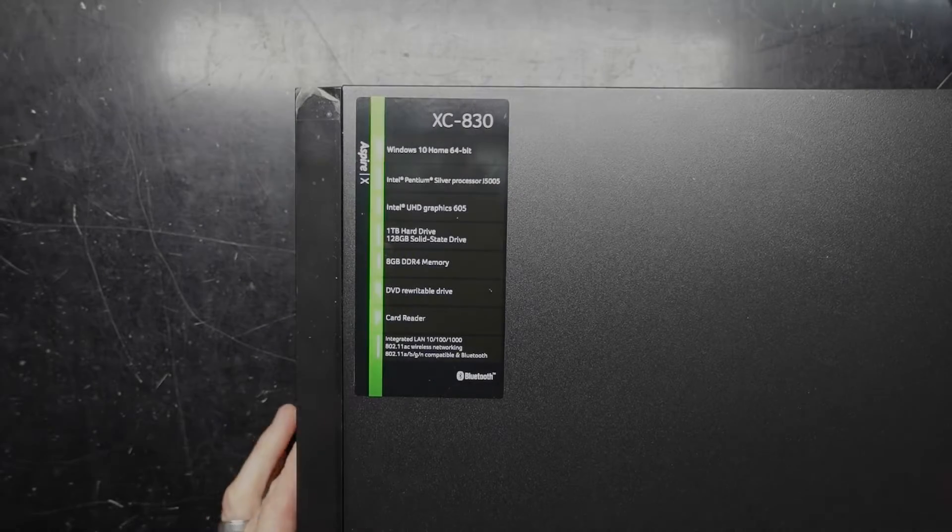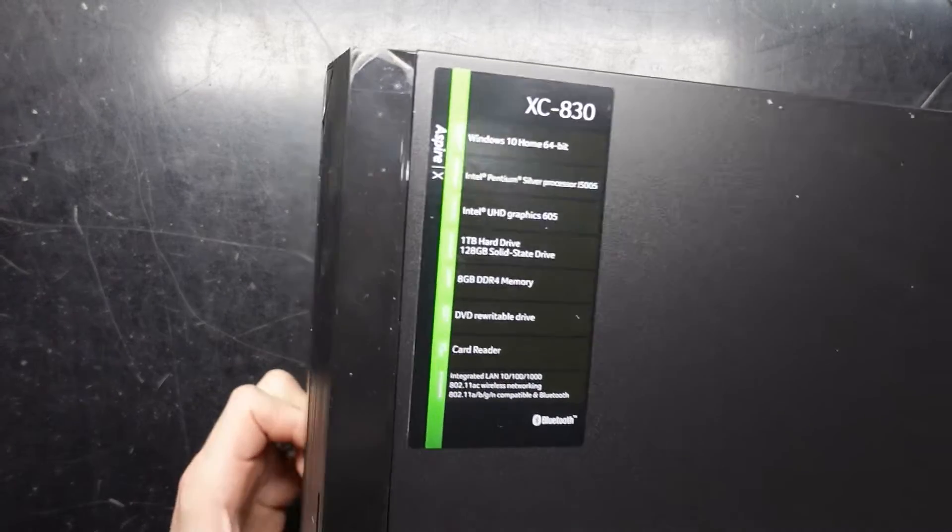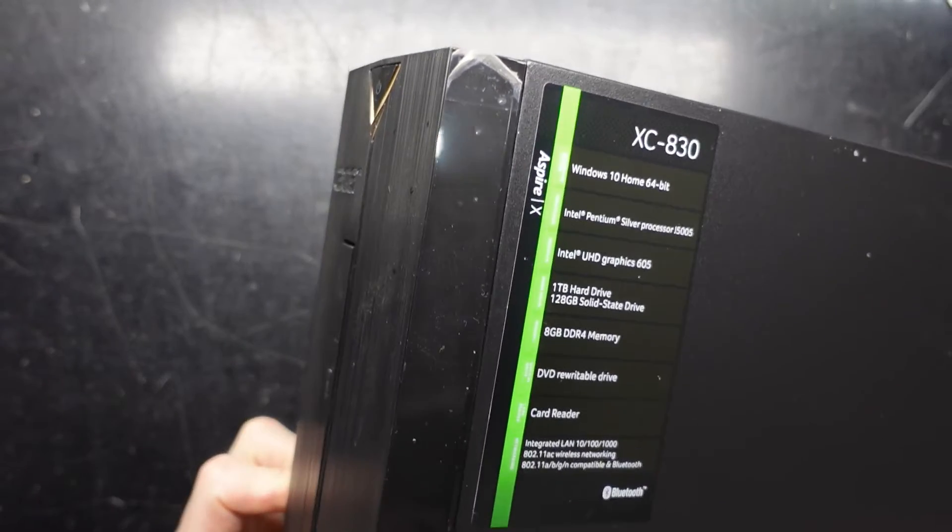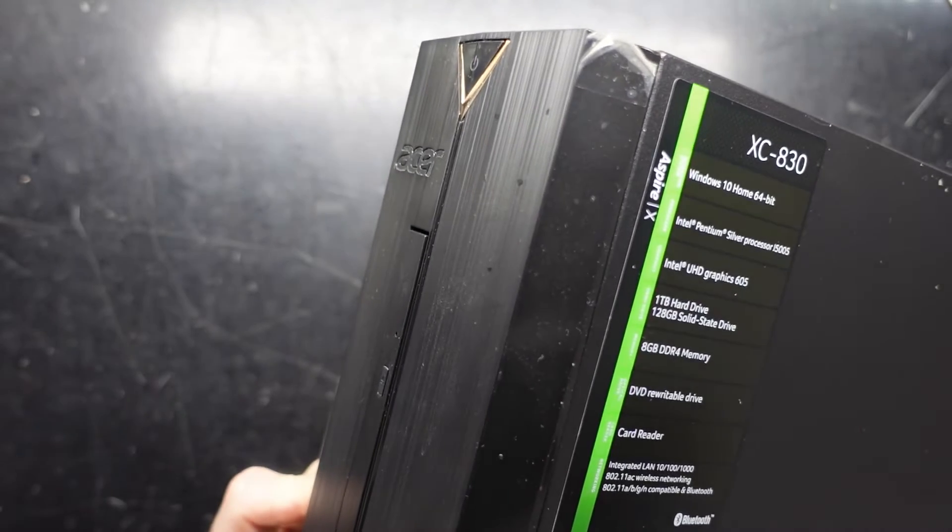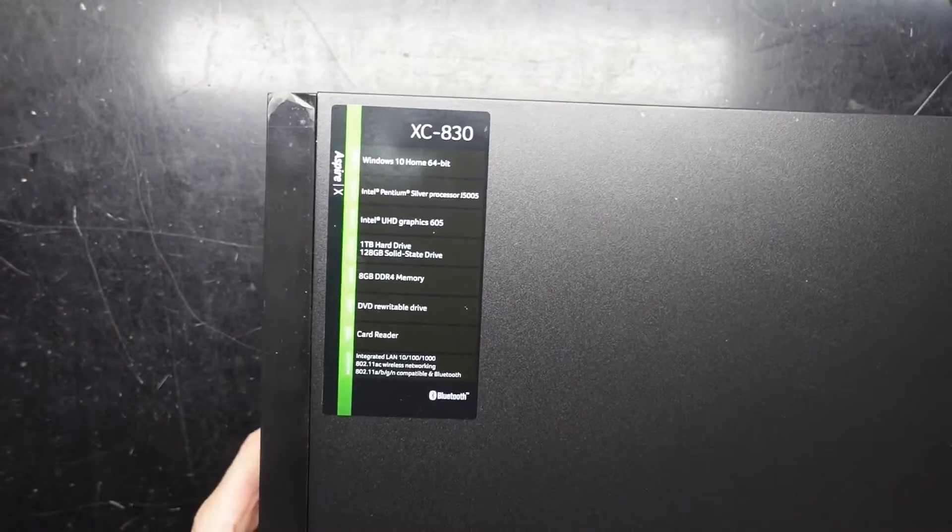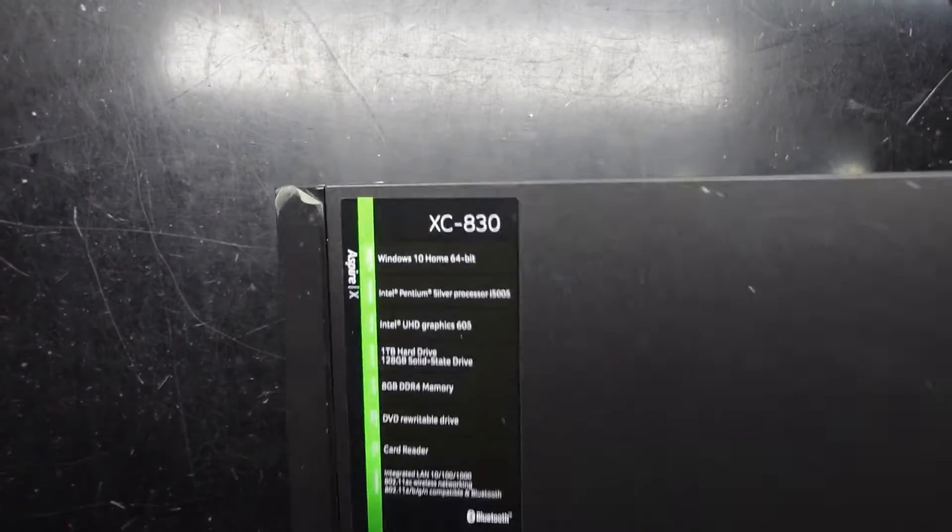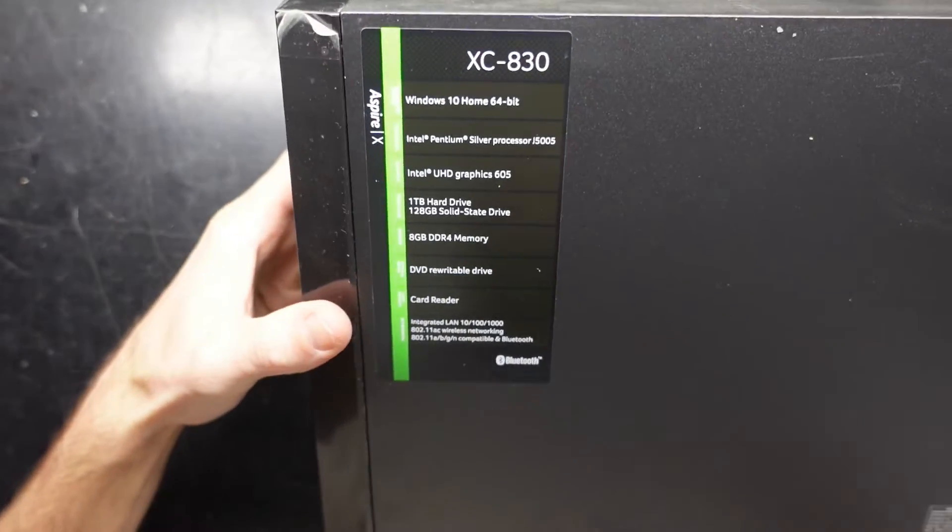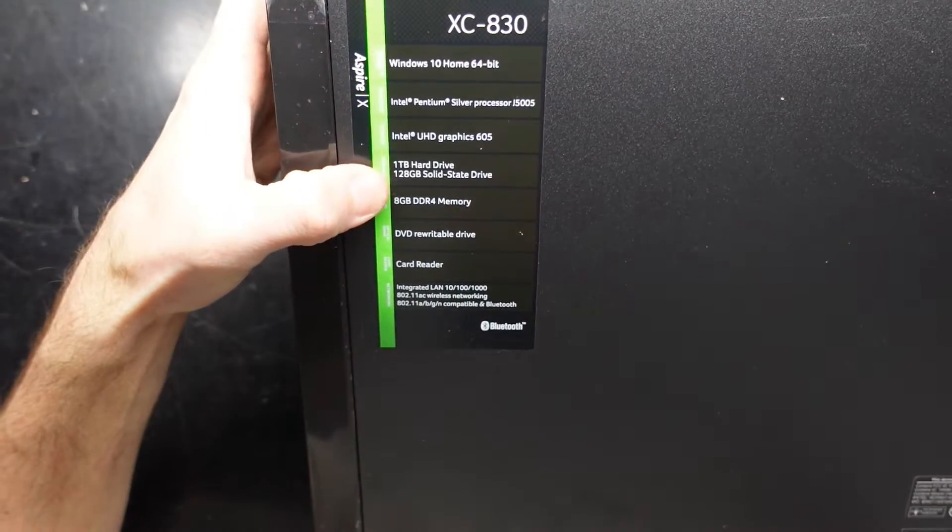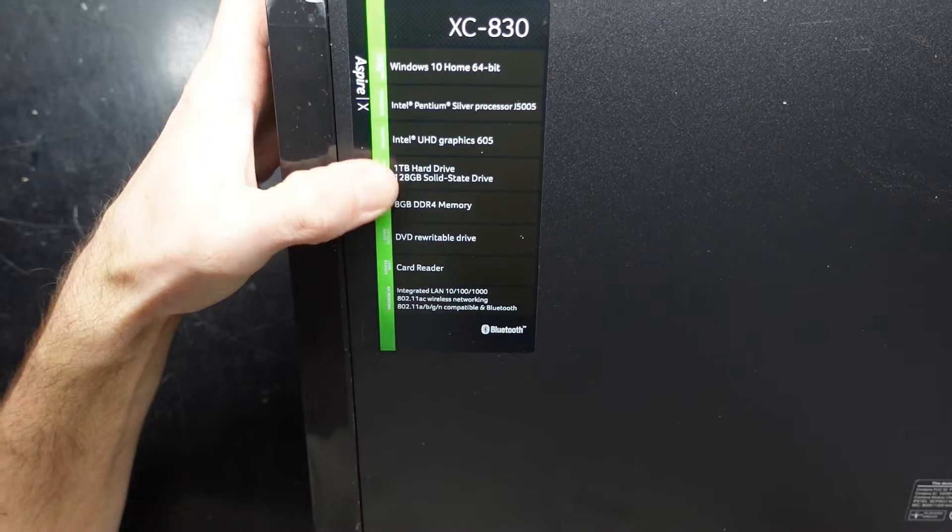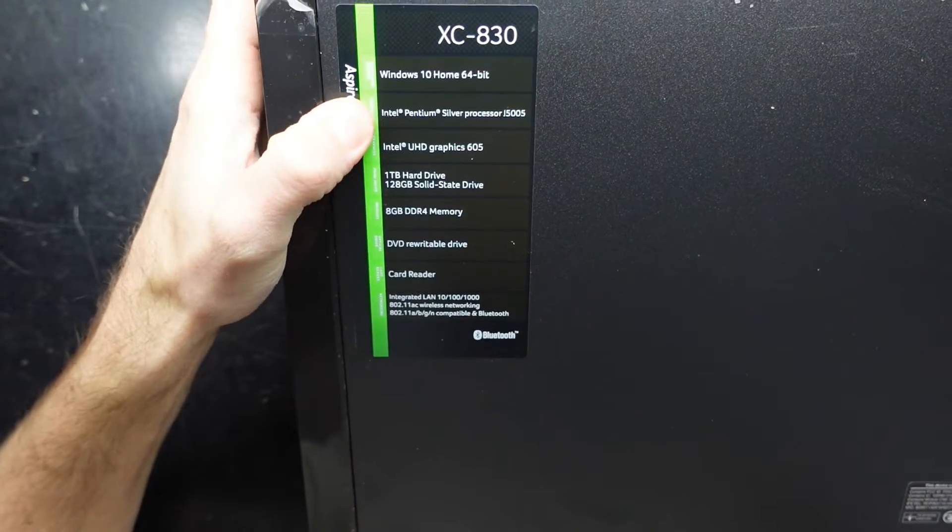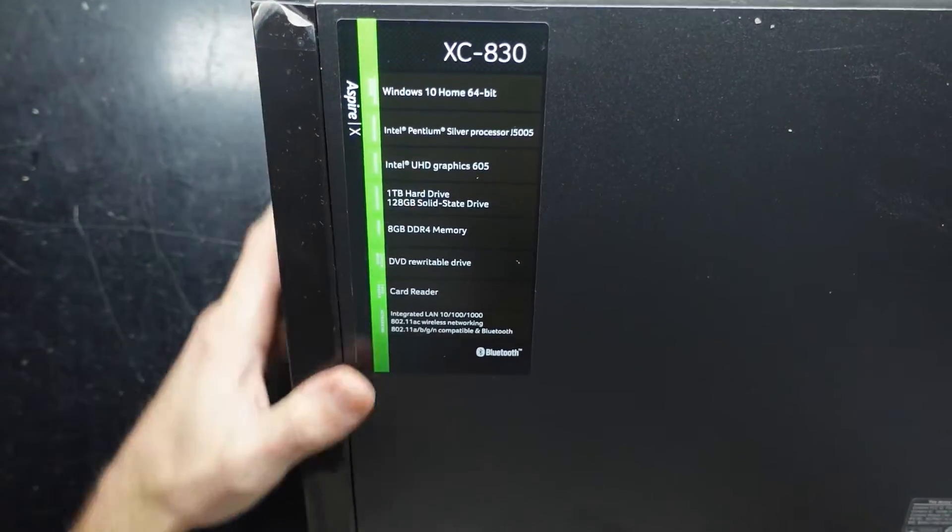G'day, in today's video I'm opening up an Acer Aspire XC830. This particular one I believe has a failed hard drive. As we can see from the specs: one terabyte hard drive, 128 gig SSD, 4 gig of DDR4, Pentium Silver J5005. It's a fairly low wattage system.